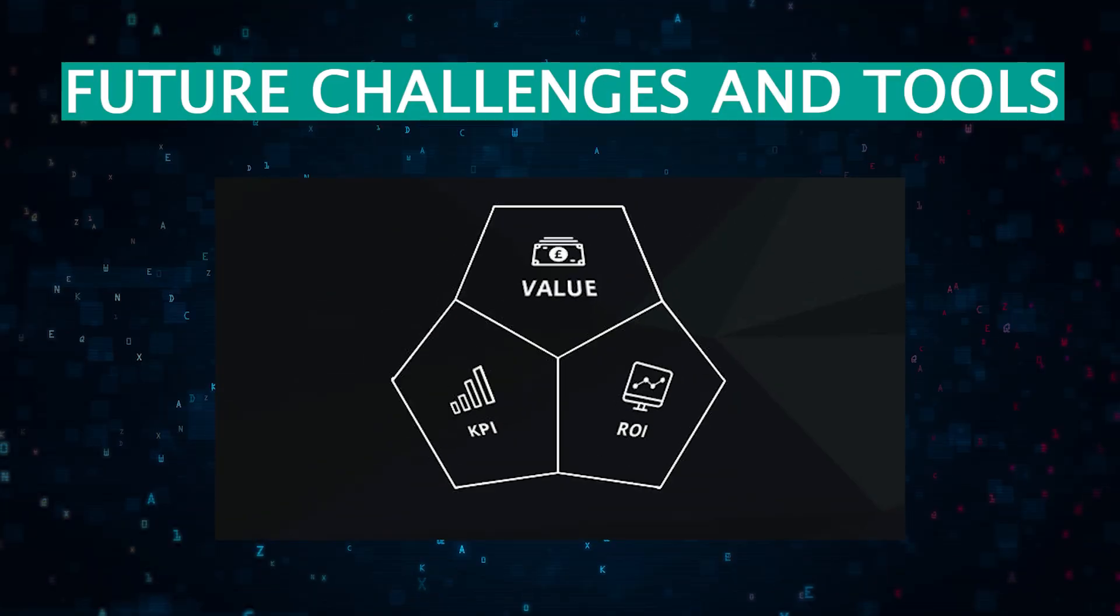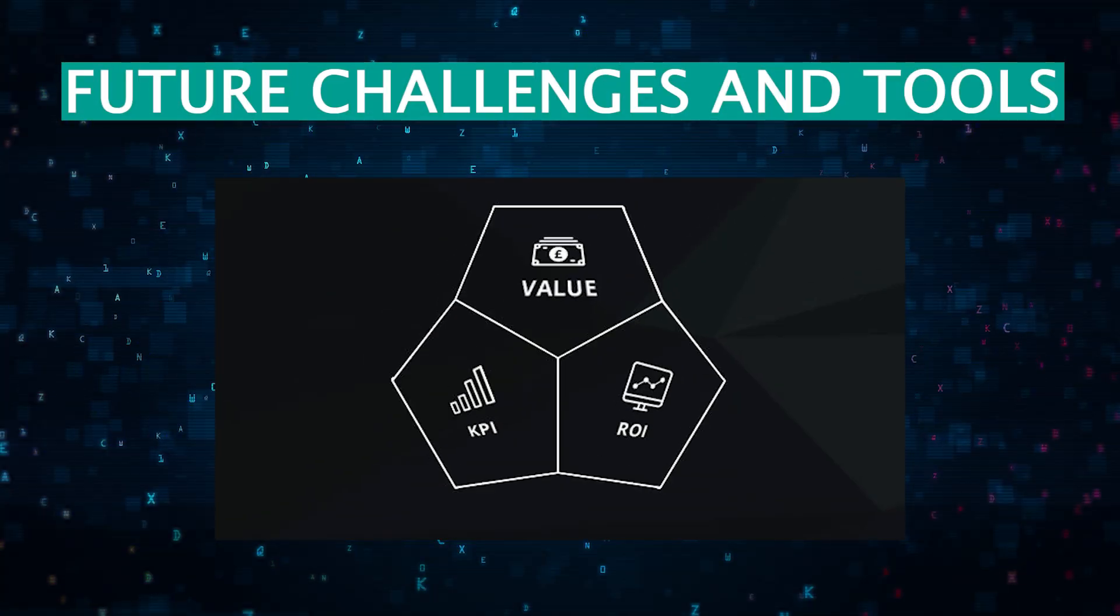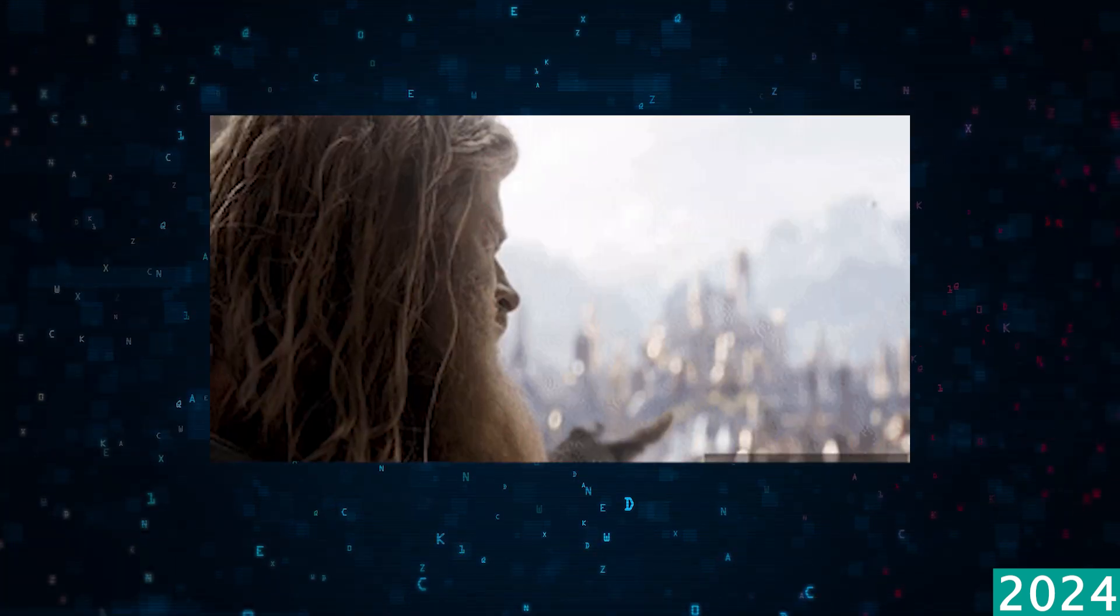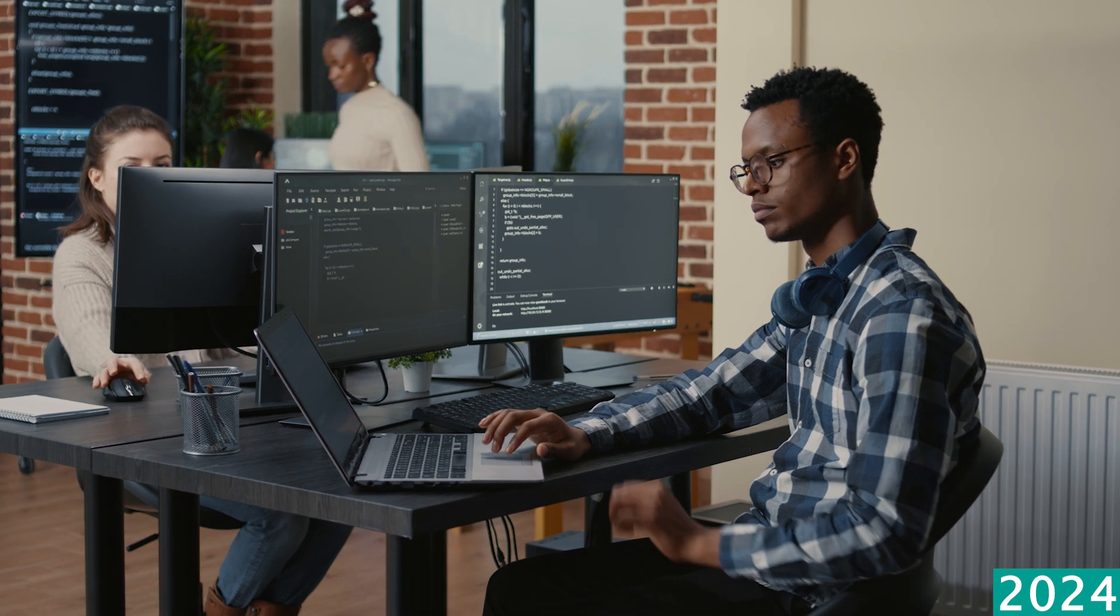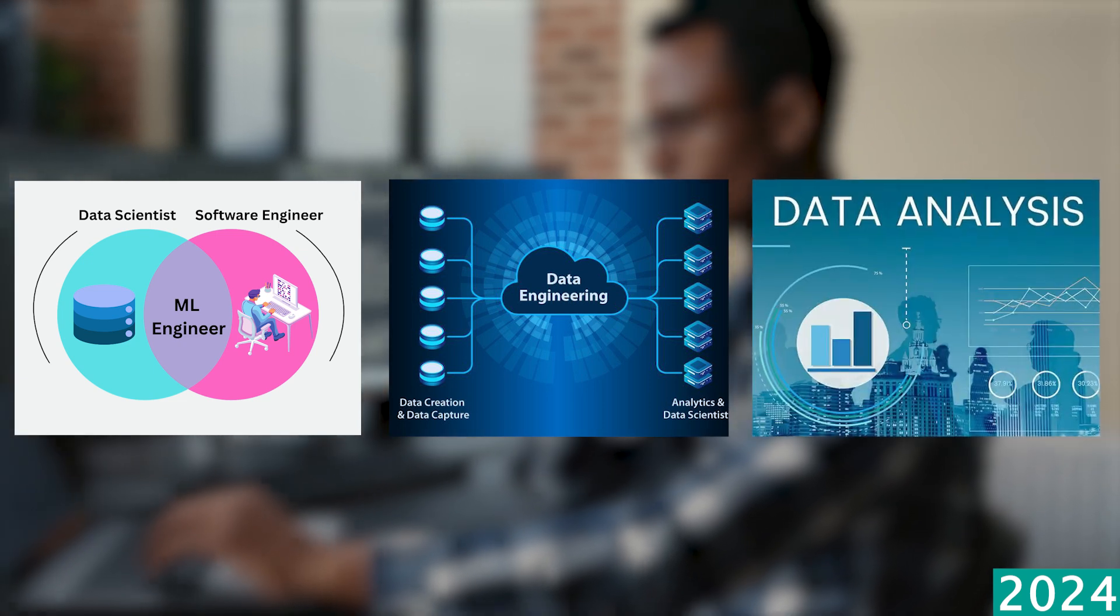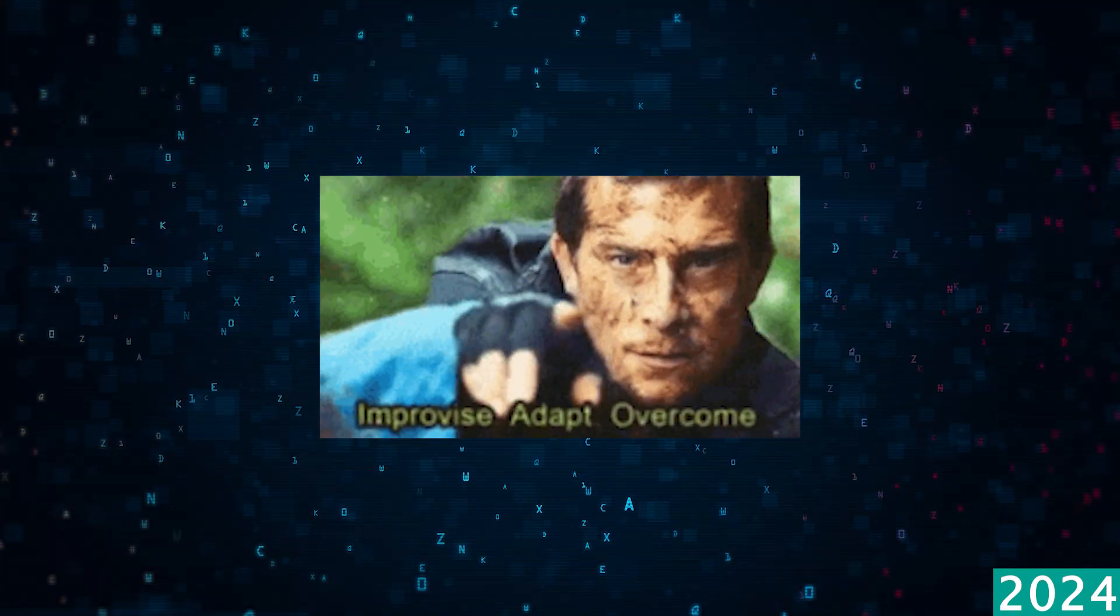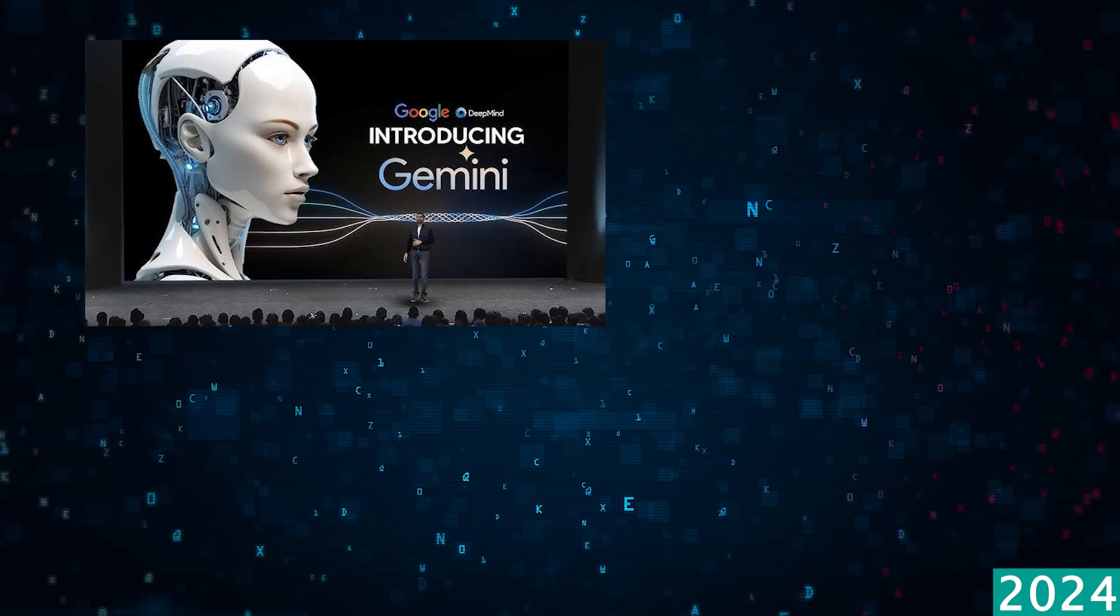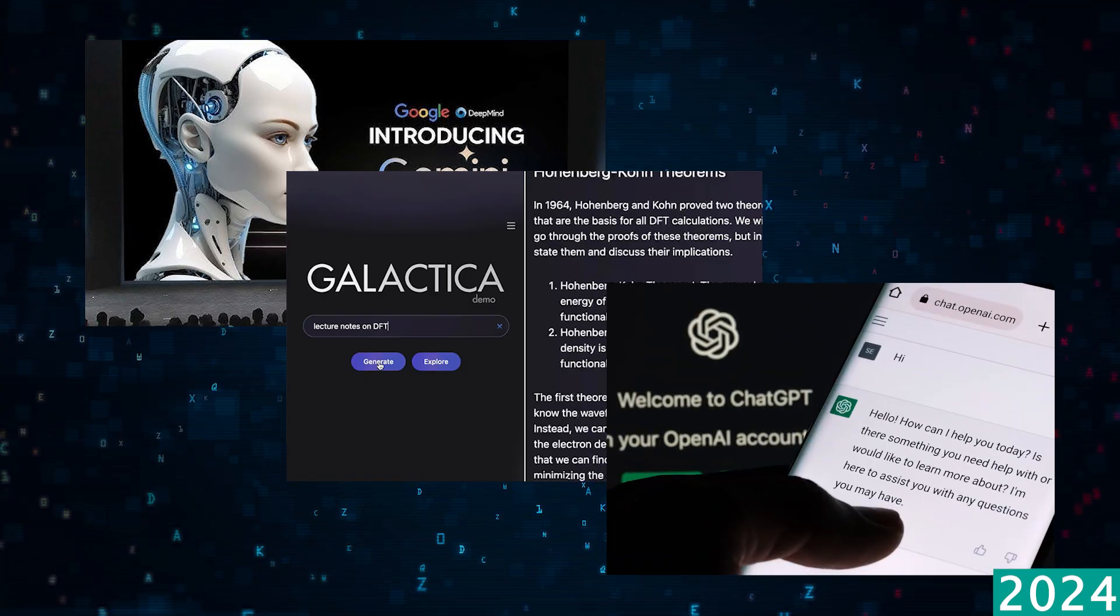So looking ahead into this year, the challenge for data scientists is to demonstrate their value and ROI. The initial hype is settling, and companies are looking for results. So data scientists will really need to prove their worth here. They'll need to specialize in their skills, whether it be ML engineering, data engineering, or data analytics. They'll need to adapt to the new powerful tools that are being developed like Google's Gemini, Galactica, and of course, ChatGPT.